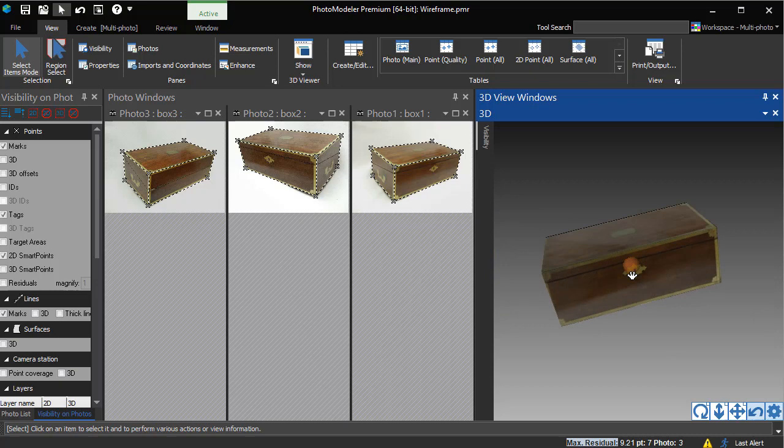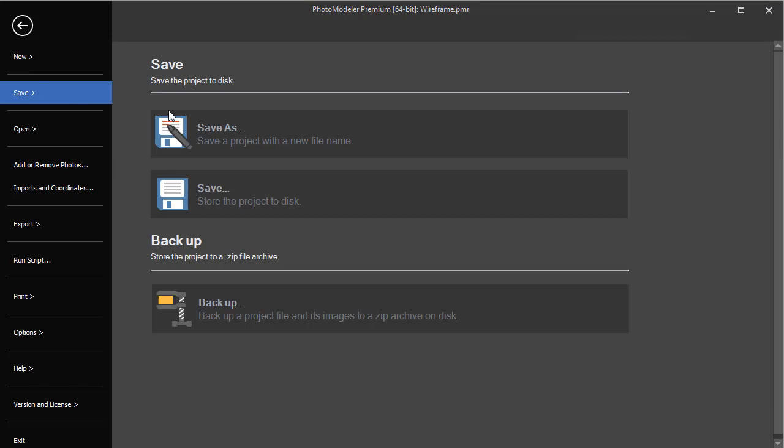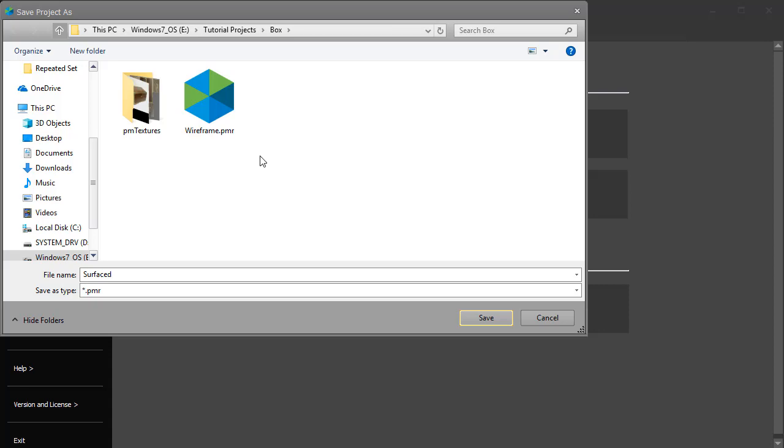This Quality Textured Model can be exported in various formats for use with other applications. We will save this project as surfaced.pmr. This file is included with the tutorial samples.